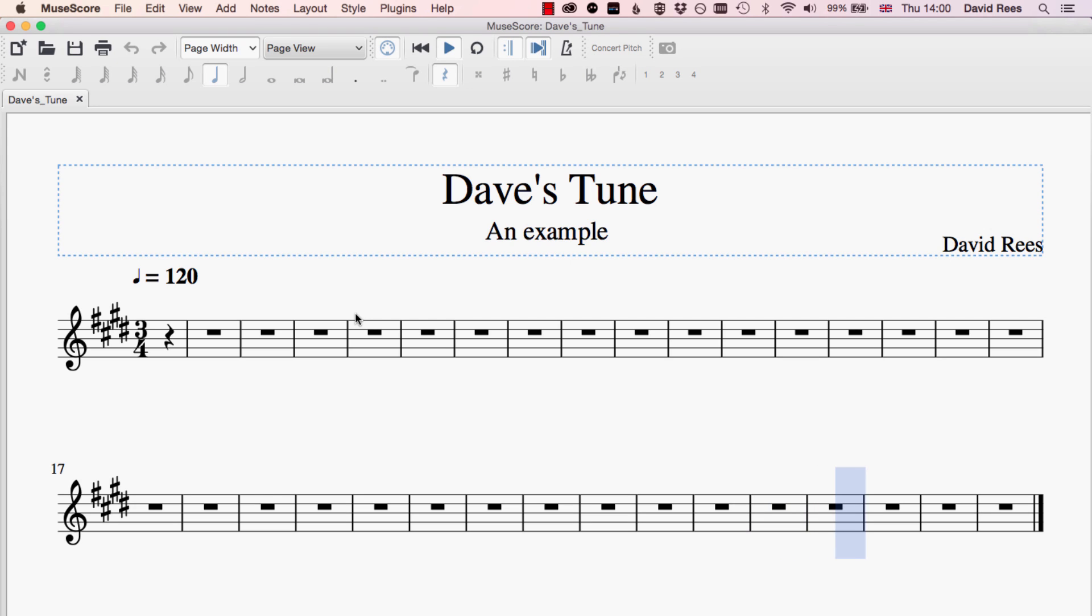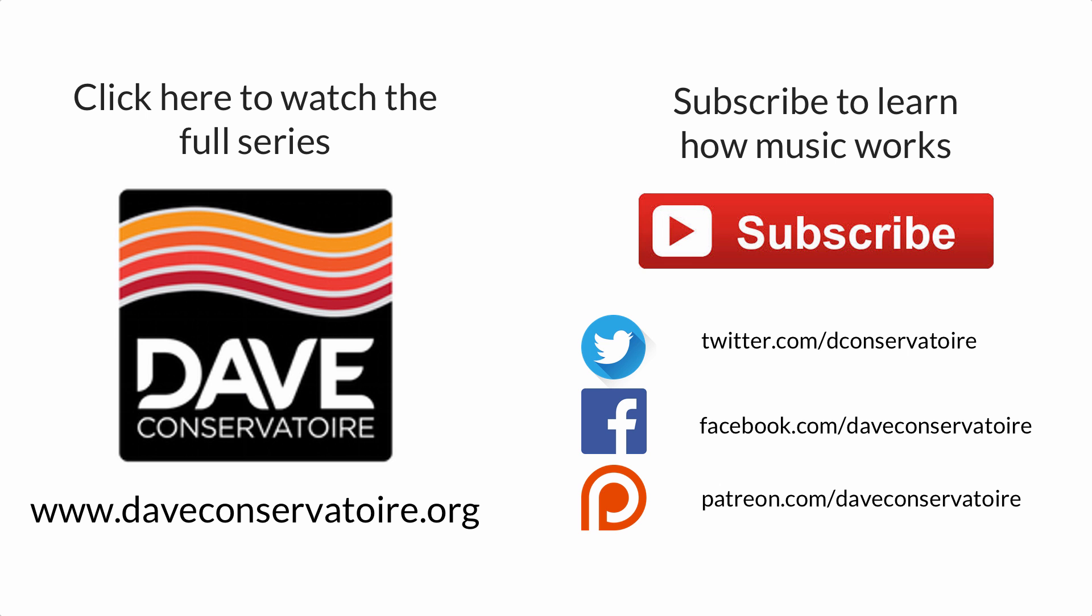Now of course, with an empty score, hearing the playback isn't that amazing, so we're going to need to input some notes onto our score, and that's what we're going to look at next.